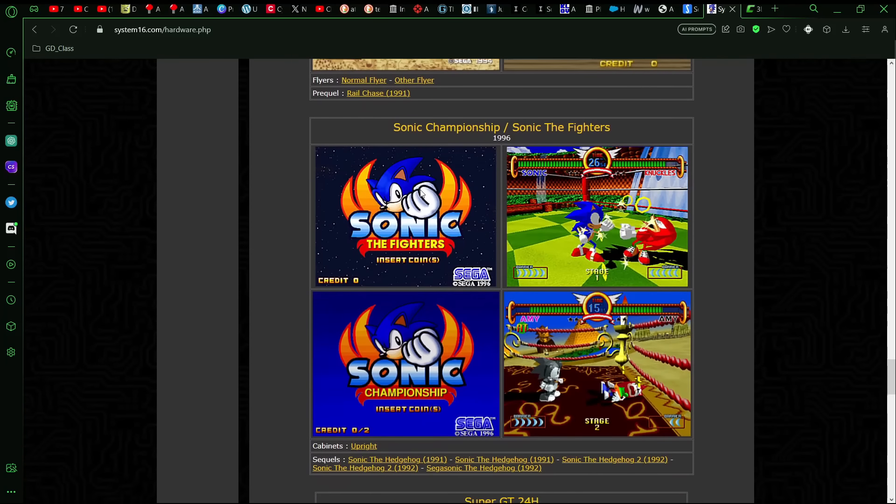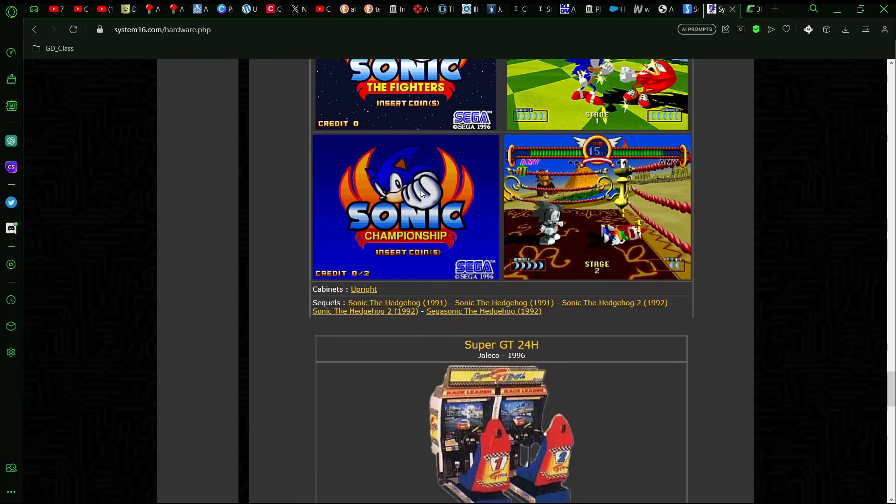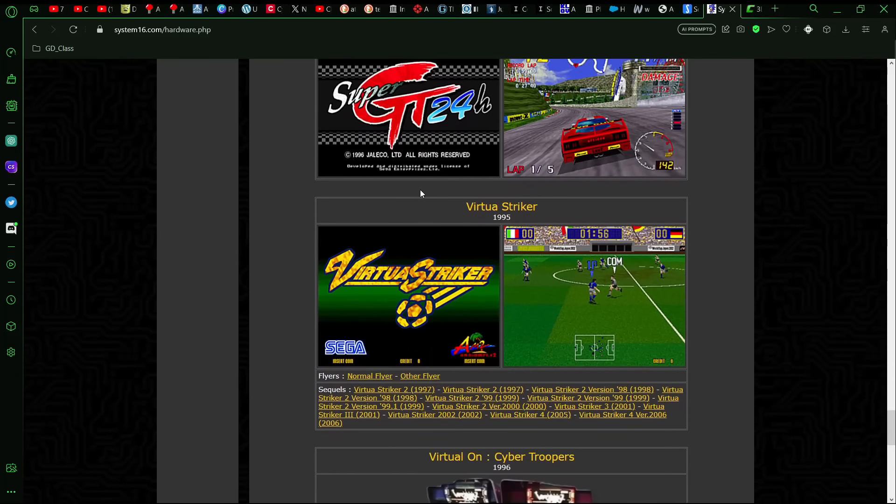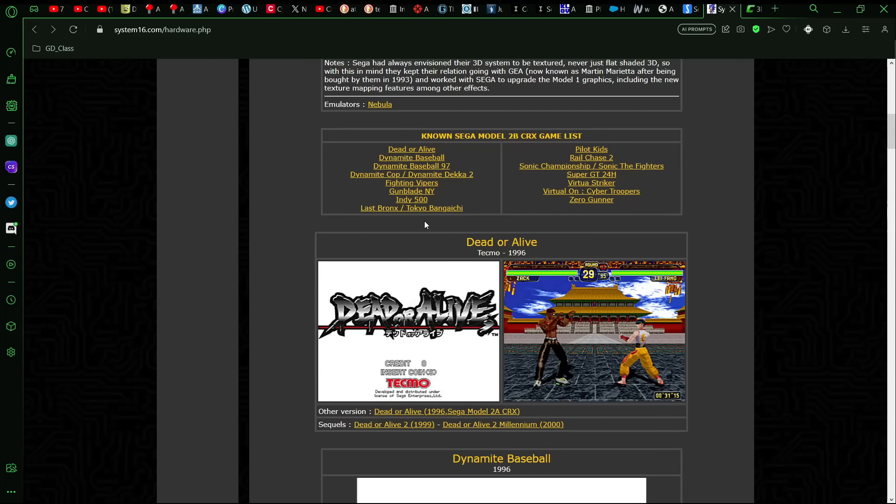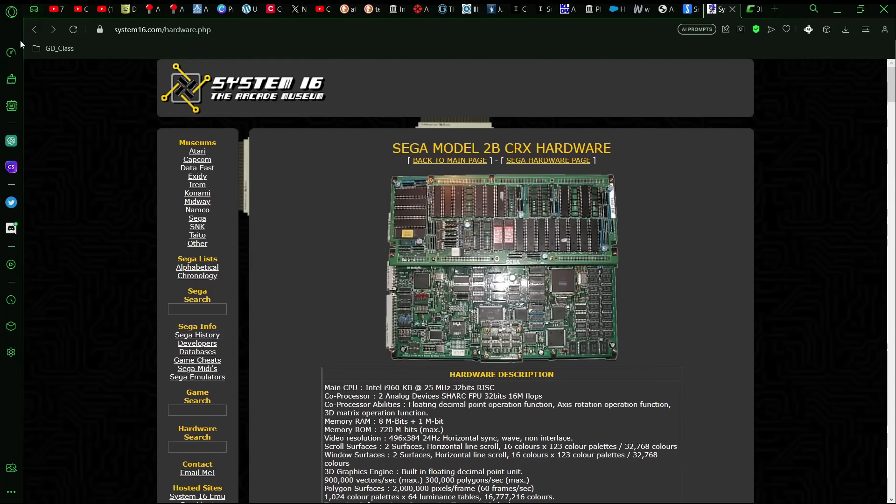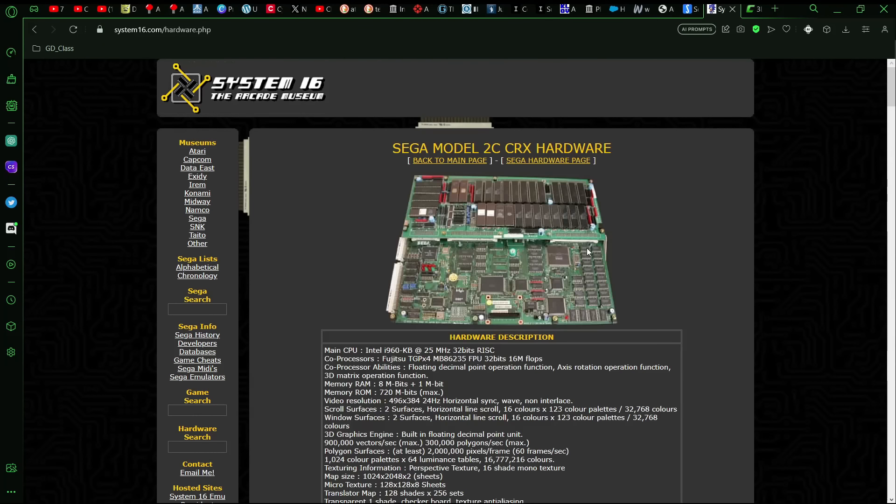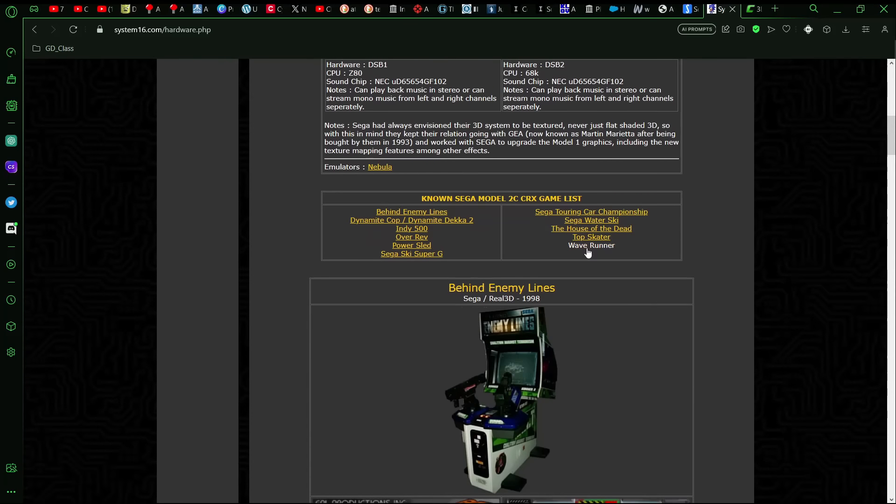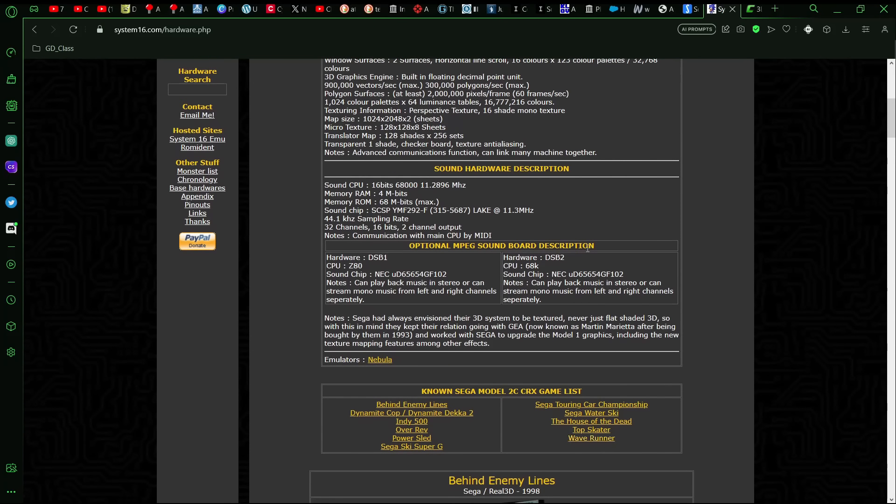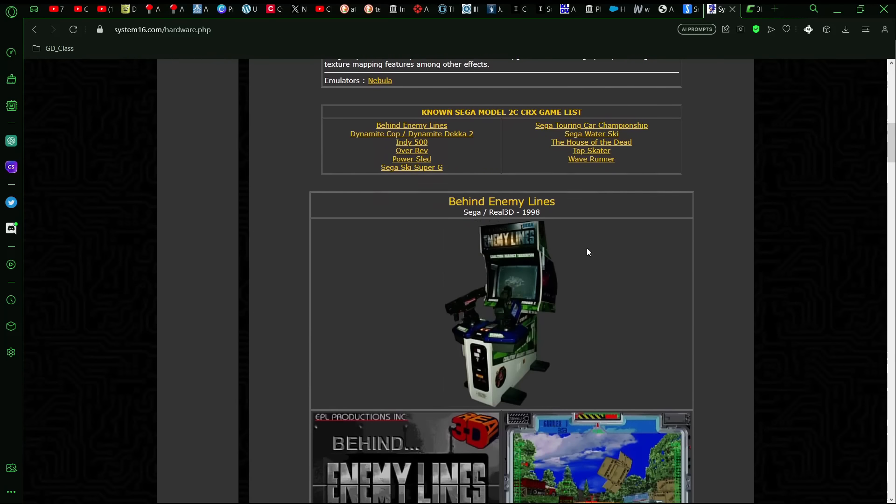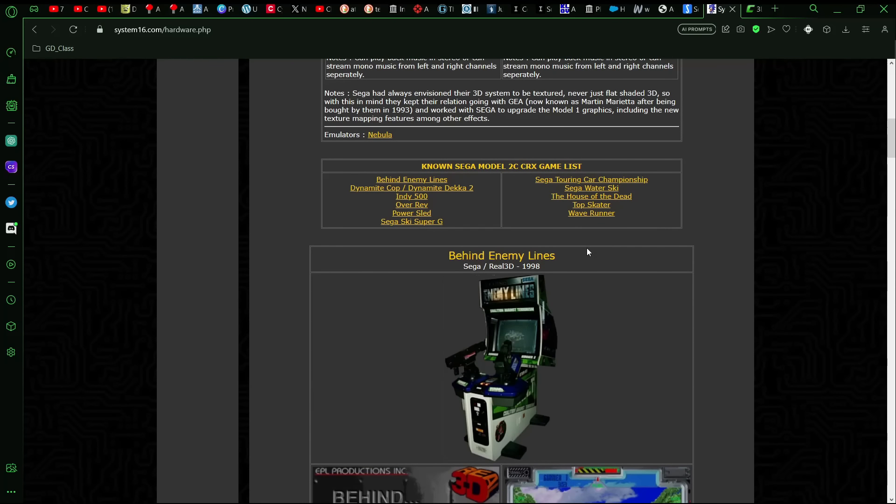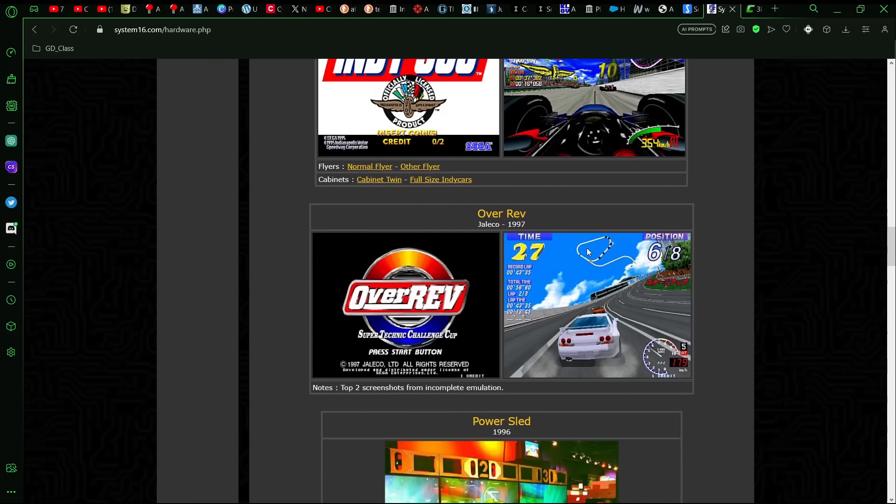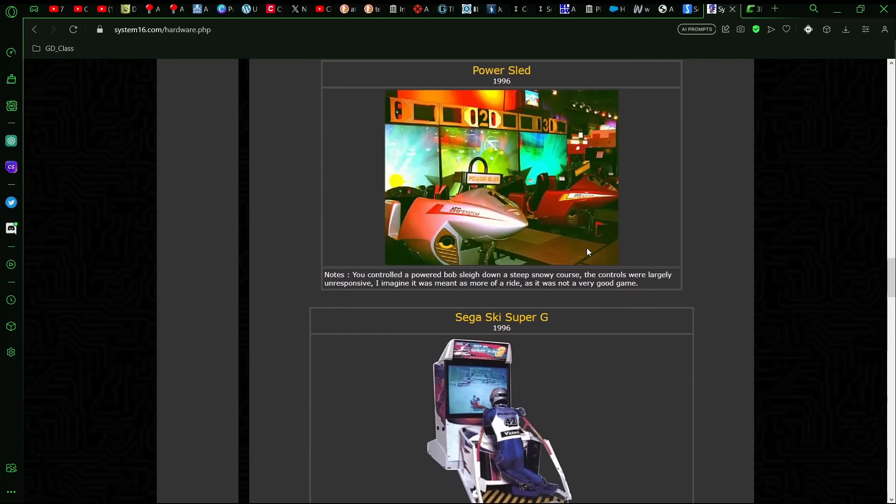Of course, one thing that I would imagine is that the transparency effects of the Jaguar 2 probably would have been better than what Model 2 did. Model 2 used a weird checkerboard effect, which a lot of those Sega models would use, and that was always a little strange to see. But, yeah, and then the most powerful out of the Model 2 ones, Behind Enemy Lines, which is a 3D light gun game.